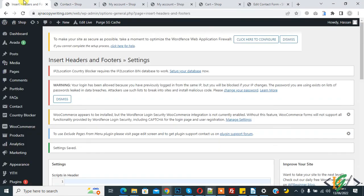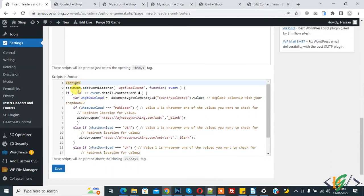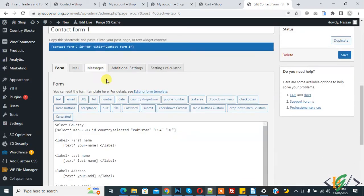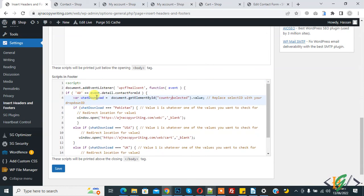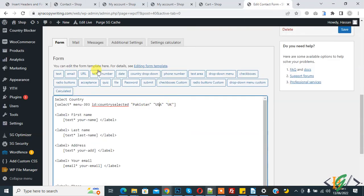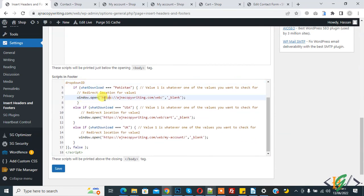To recap: in the footer settings, add your form ID — my form ID is 40. Then add your dropdown ID, which is 'country-selected'. Then for each value from your dropdown, add the value name and use window.open to specify the link — this can be a video link, MP3 link, PDF file, or any URL you want. When the user submits the form, it will redirect to the assigned link for that value. You will find this code in the video description or comments.